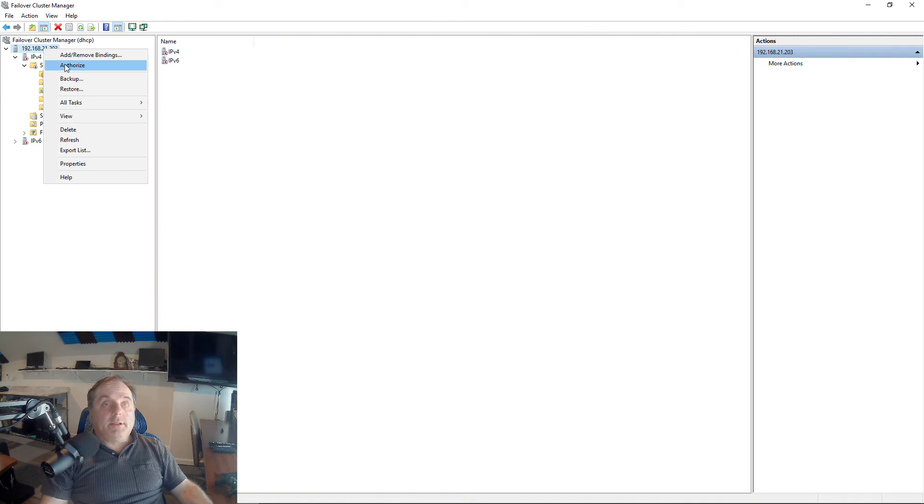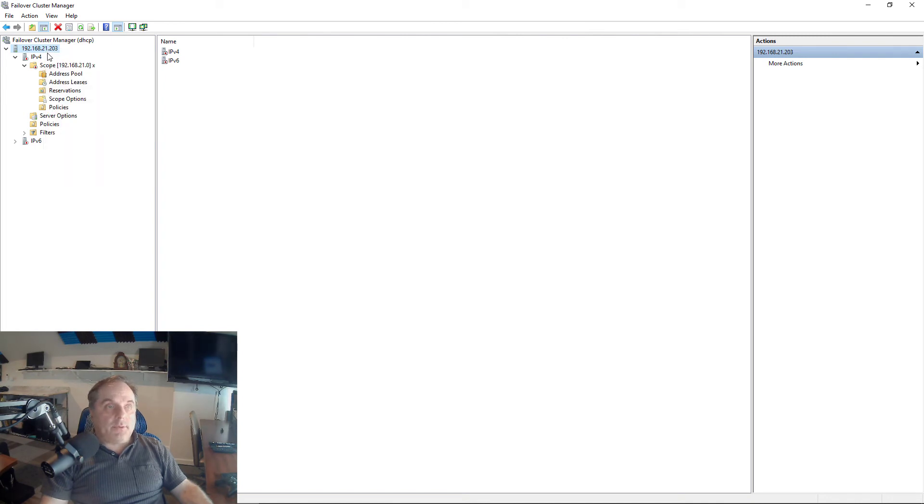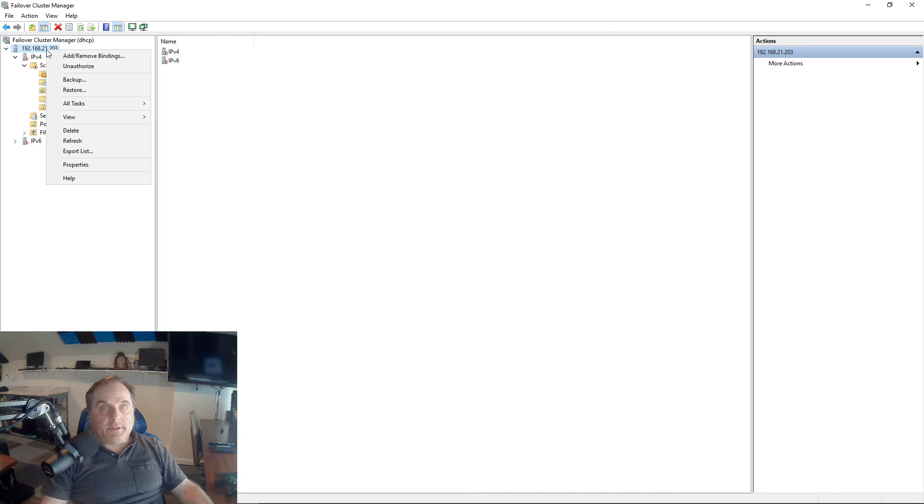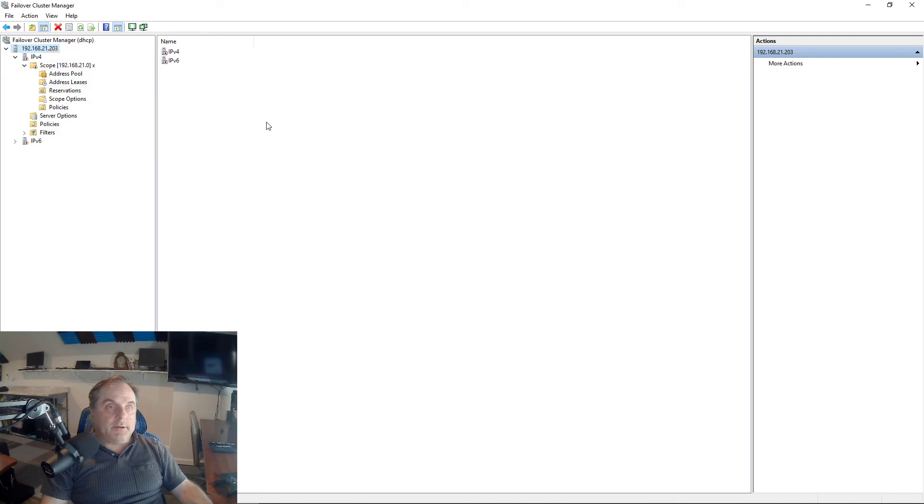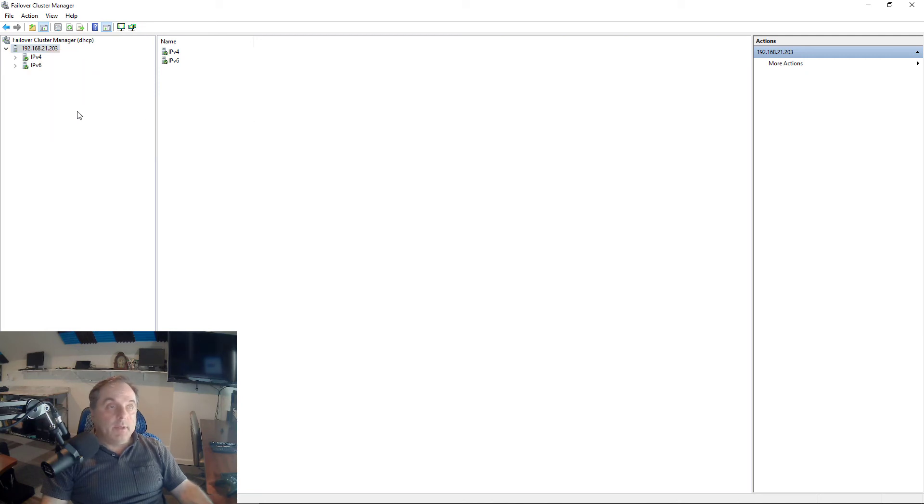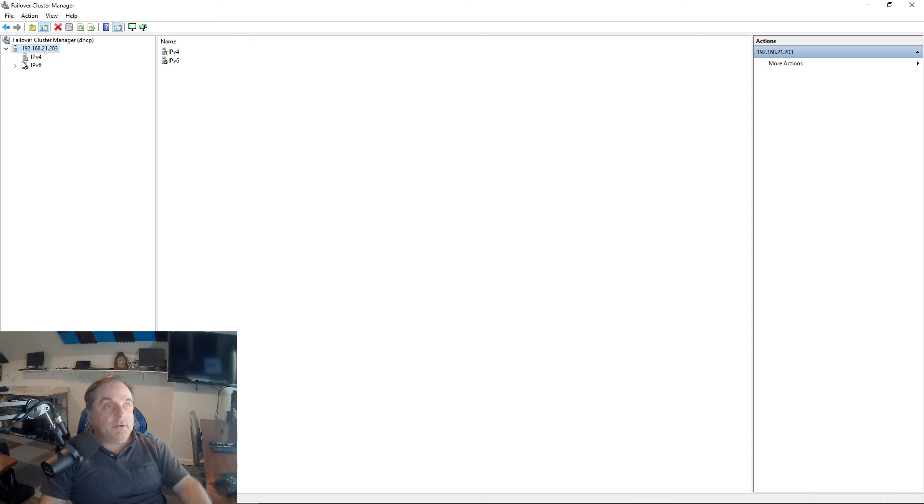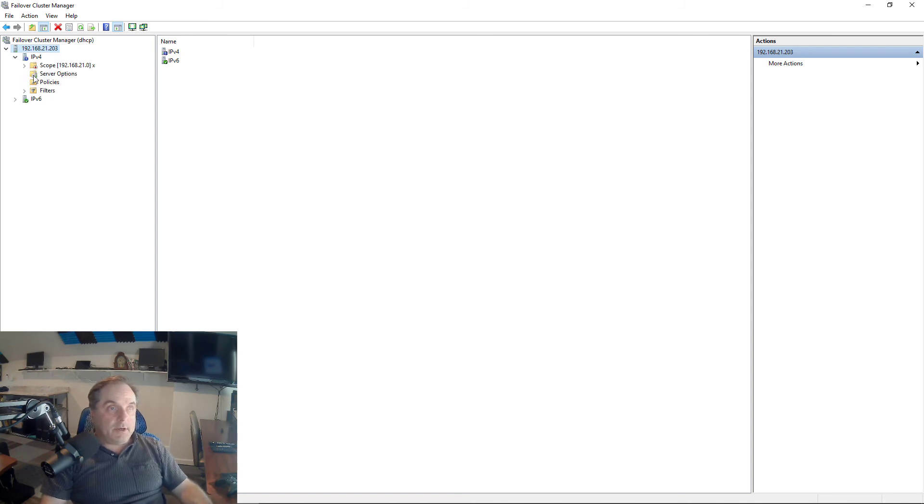Before I can start it, I'll need to right-click on it and choose Authorize. You have to be logged in as an administrator that has the right to authorize it. Then we can go to All Tasks. We can see it's already started as soon as I authorized it. If it hasn't, just go ahead and click the Start button. Refreshing should give us a nice green box. And it does. We see the checkmark.